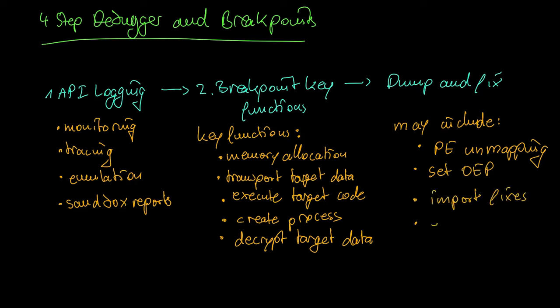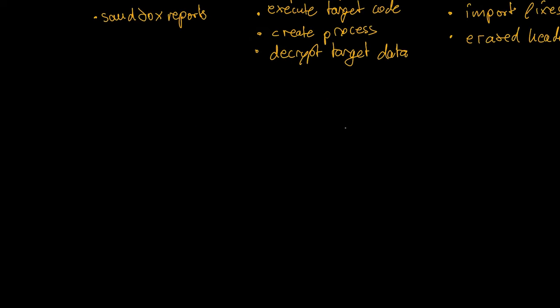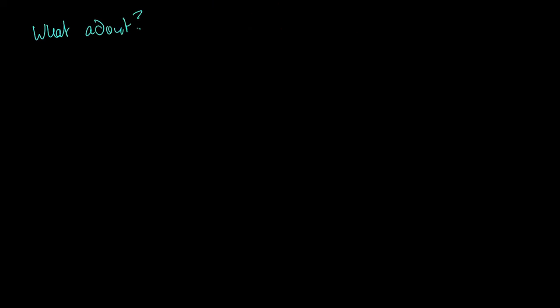In more rare cases, you may have to fix an erased header. Now this unpacking approach that you can use as a framework did not include two methods that I mentioned at the beginning, namely emulation and the self extracting patch.